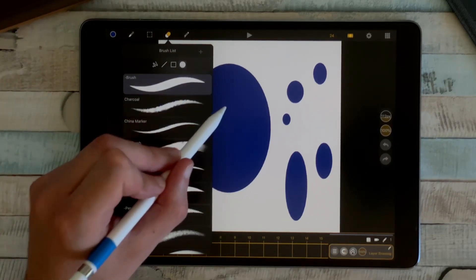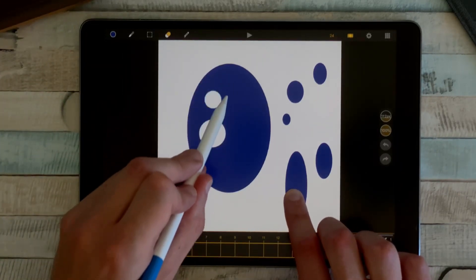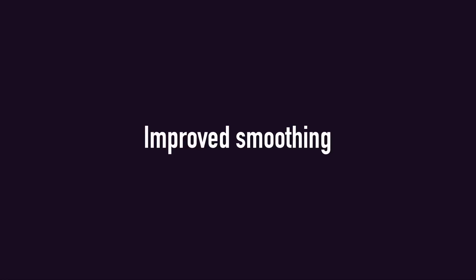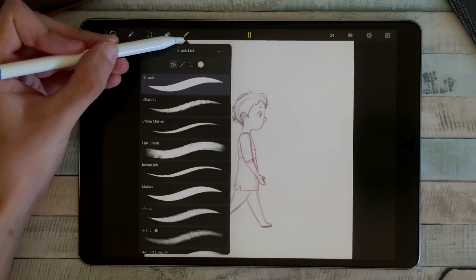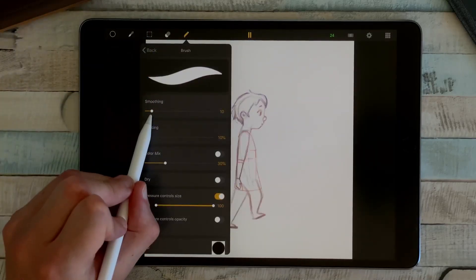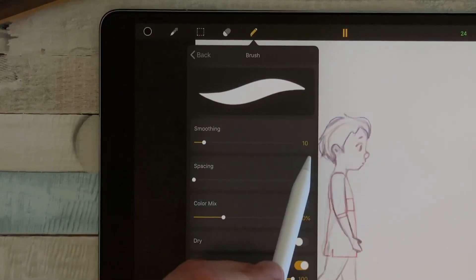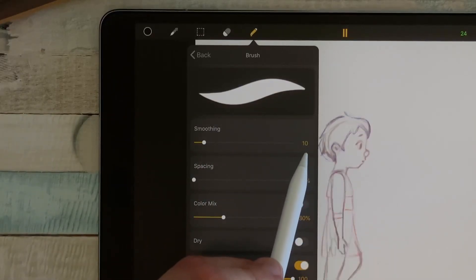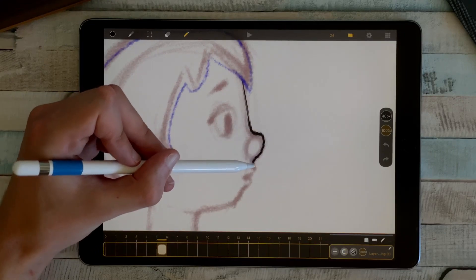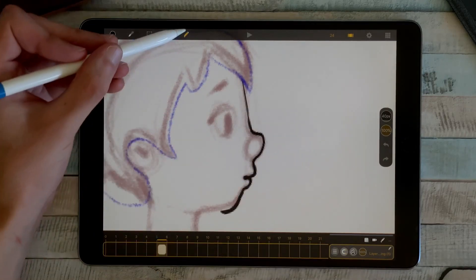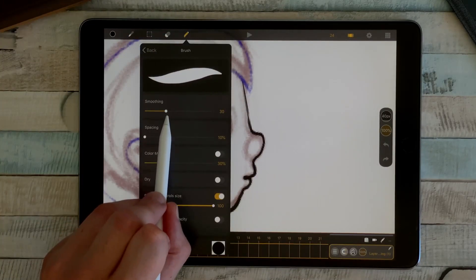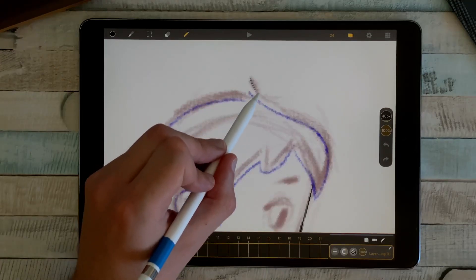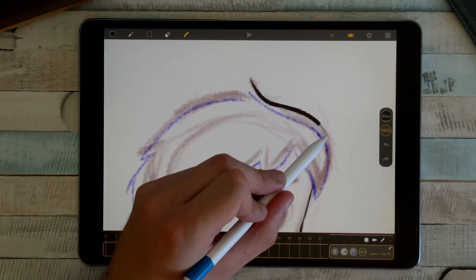We also improved the smoothing that you can get here in the brush setting. Let's draw with the smoothing at 10. As you can see, my line is smoothed in real time. And if I increase the value, for example from 10 to 40, I can draw more precise lines by going slowly like this.